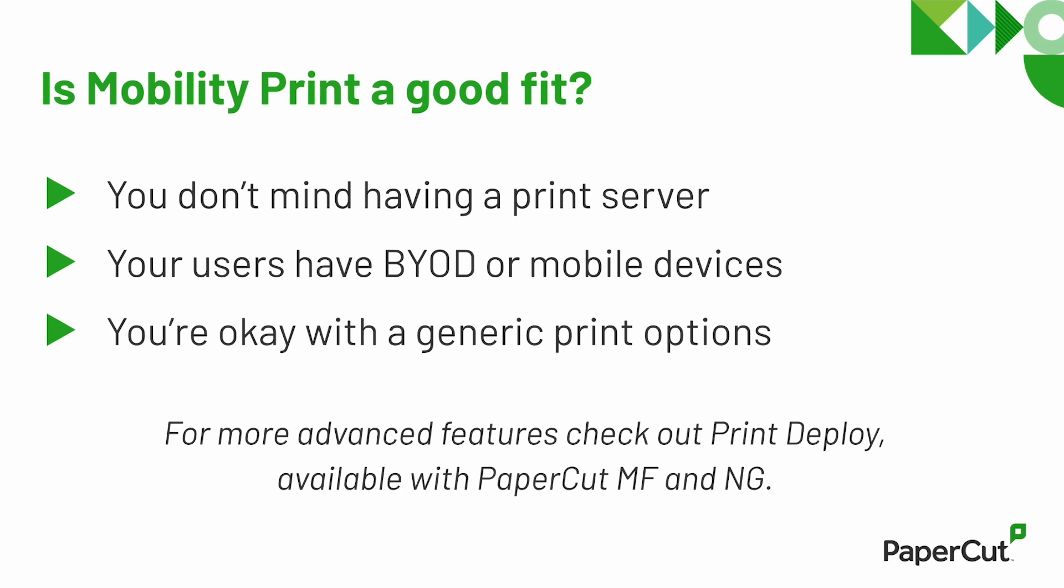If it sounds like you're going to need more than what MobilityPrint has to offer, I'd like to invite you to check out PaperCut NG and MF, which have a number of print enablement solutions, including print deploy, plus MDM deployment, user authentication, reporting, support for manufacturers, drivers, the works.